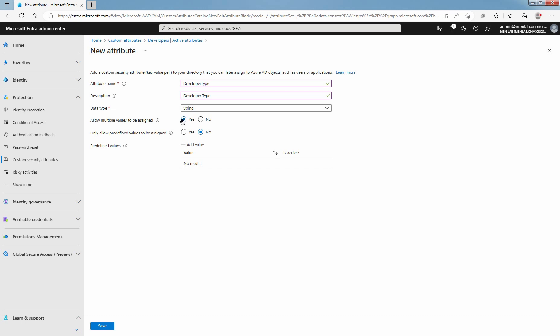For only allow predefined values to be assigned, select Yes or No.